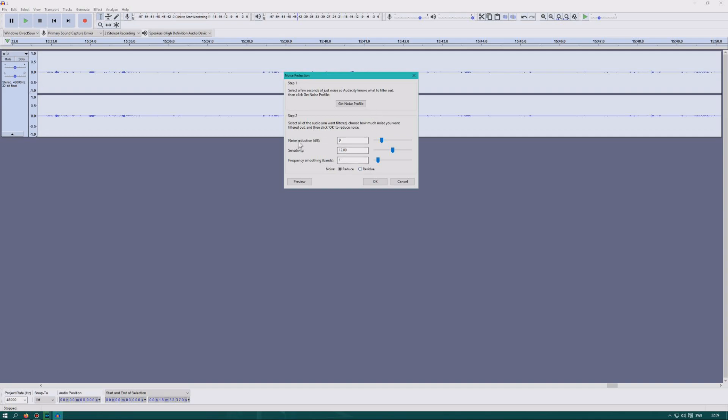Here we have noise reduction in decibels. If it reduces too much of the noise and sounds weird, drag this down a little bit. Then you can also change the sensitivity if you want to. I usually keep it on just reduce because I haven't tried residue, and I don't think that sounds very good anyways.